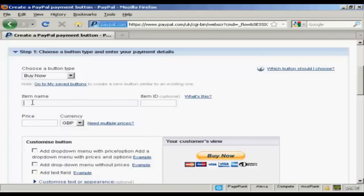Put in the item name that you're selling, so let's call this Test Purchase. You can also give it an item ID if you like, let's call it 001.